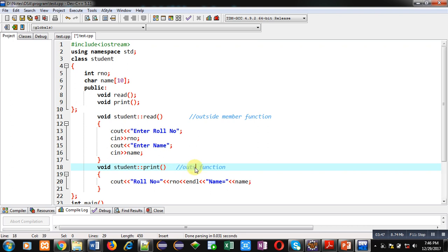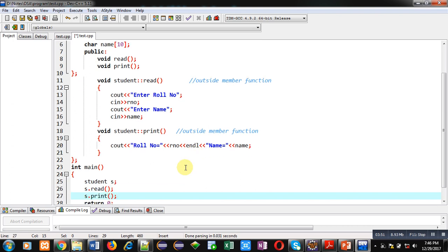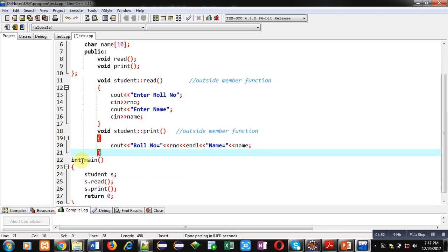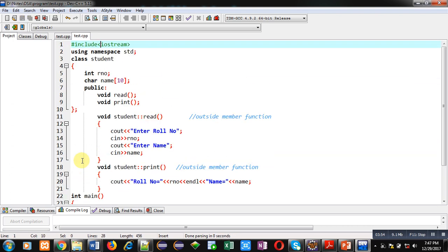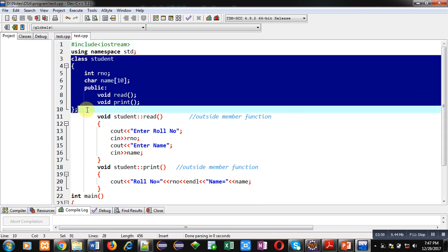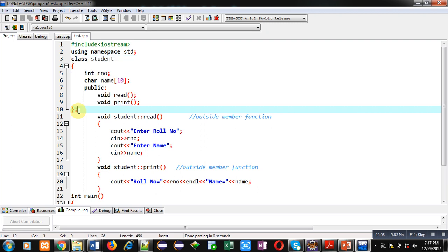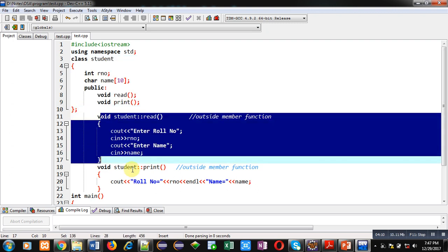You can see that the class is implemented starting from here to here. It is containing two variables, roll number and name, and two function declarations. After completion or termination of class, I have implemented two functions. These functions are defined outside the class, so these functions are known as outside member functions.